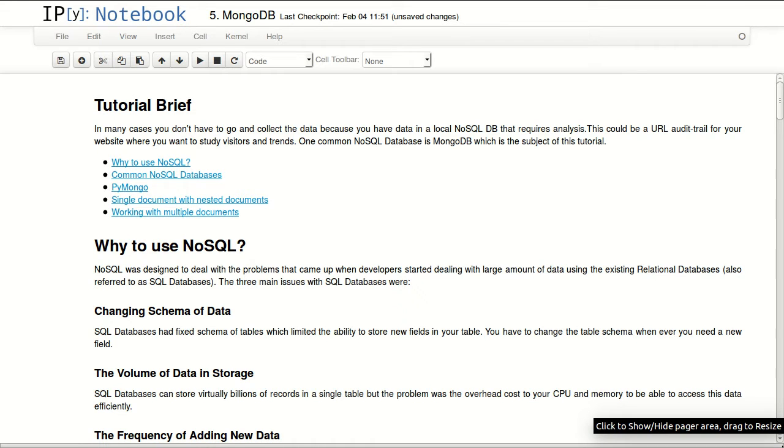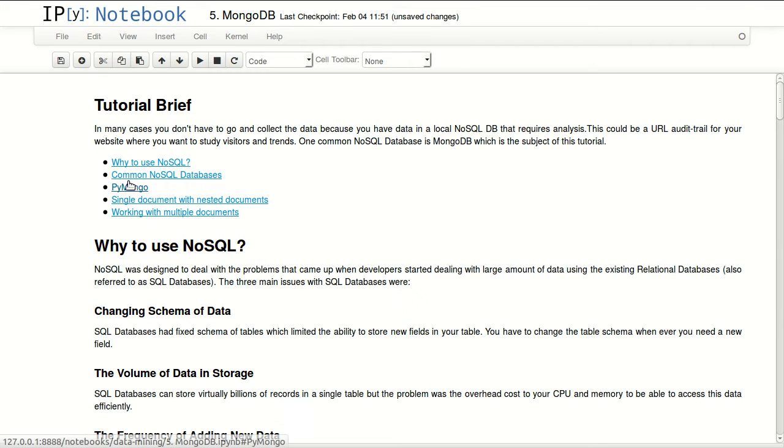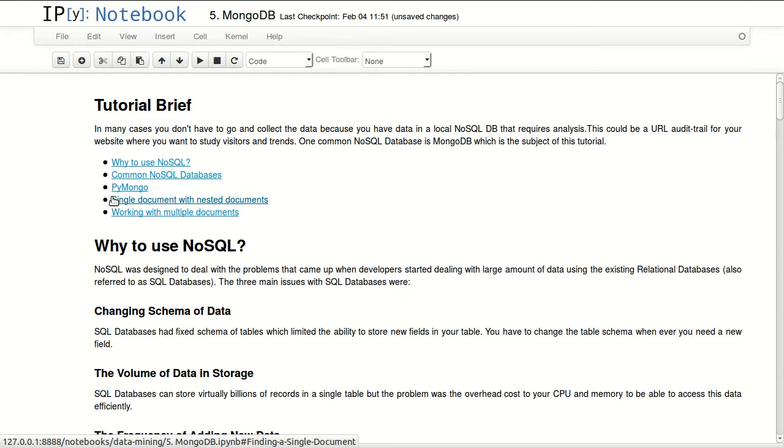One common NoSQL database is MongoDB, which is the subject of this tutorial. We'll be talking about why do we use NoSQL, common NoSQL database systems, PyMongo which is a Python driver for MongoDB, single documents with nested documents, and working with multiple documents.